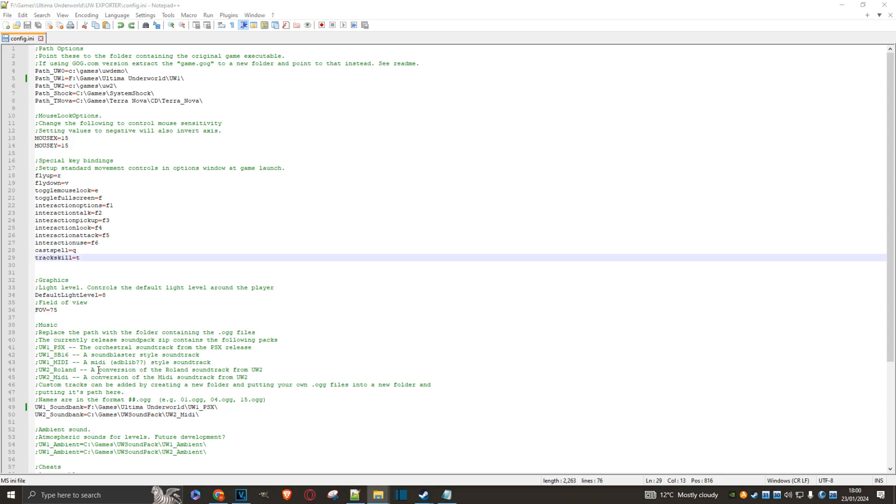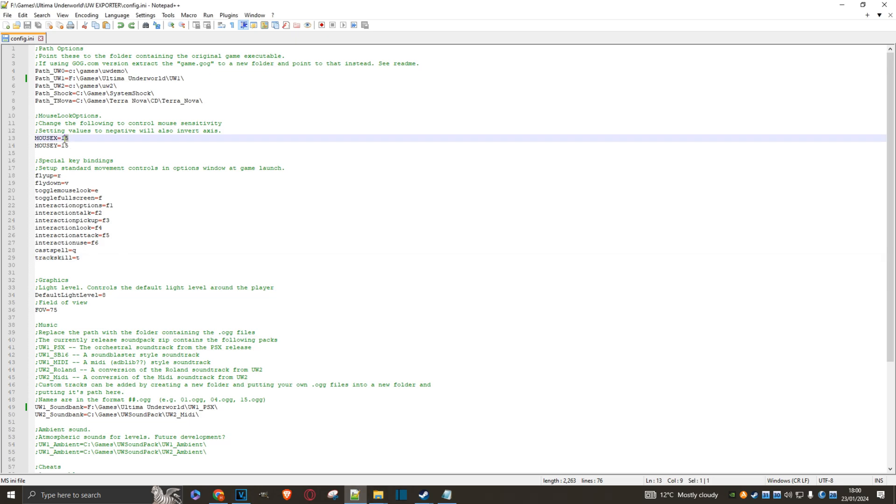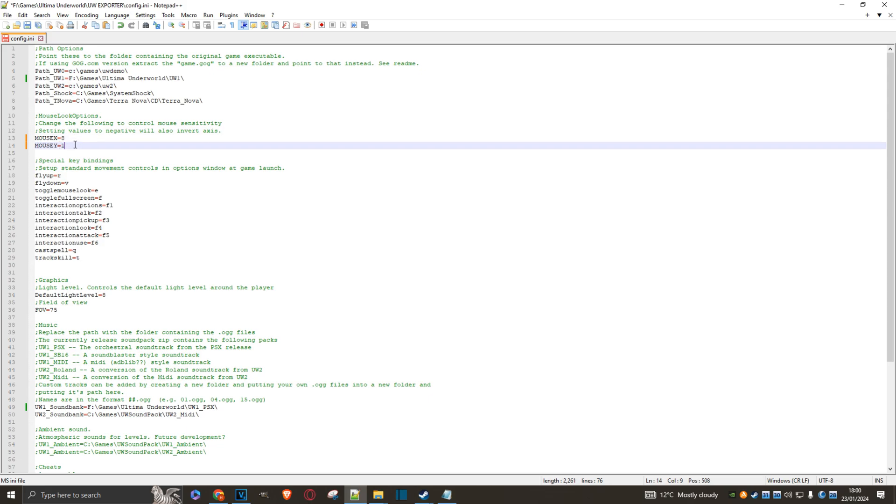Ah, something I just forgot. Mouse settings. These values here, 15, way too high. Change them to 7 or 8. Otherwise, your mouse is a little bit hard to control. And of course, familiarize yourself with the keys. And if you don't like them, you can always change them. Anyway, let's do another save and launch the game.